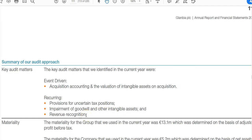Those are the key audit matters — the most significant areas — and the report goes into each of these to explain how the auditors dealt with the risks. They're not saying anything is wrong with the accounting; they're just saying these are the most important matters and this is how they were audited. The auditors believe these have all been accounted for correctly.